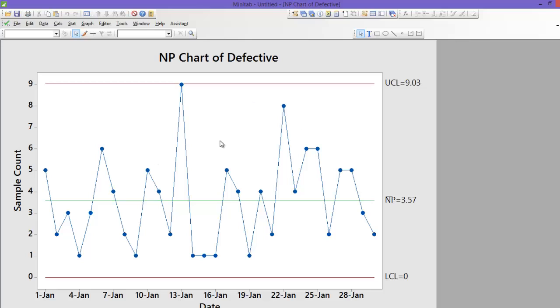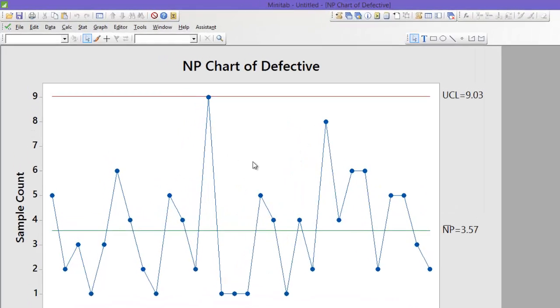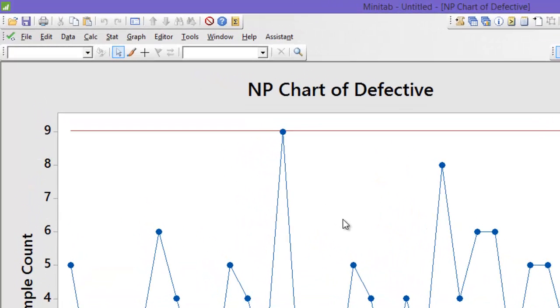You can see that all data points are falling within control limits. Hence you can interpret that process is within control and there is no special cause variation.